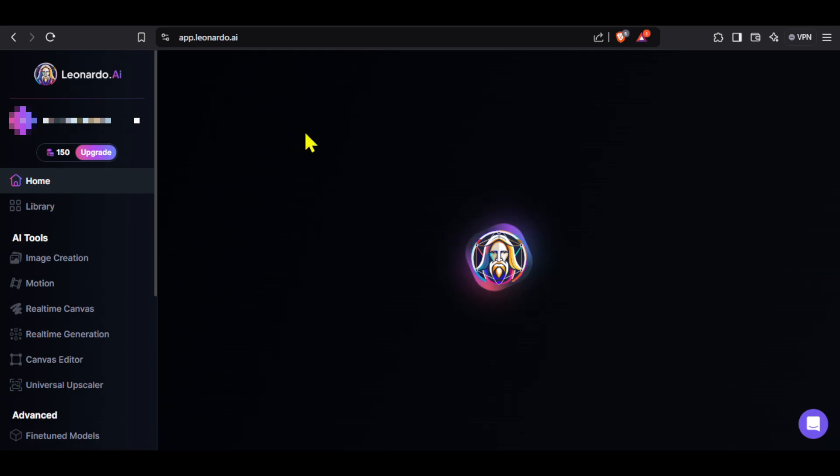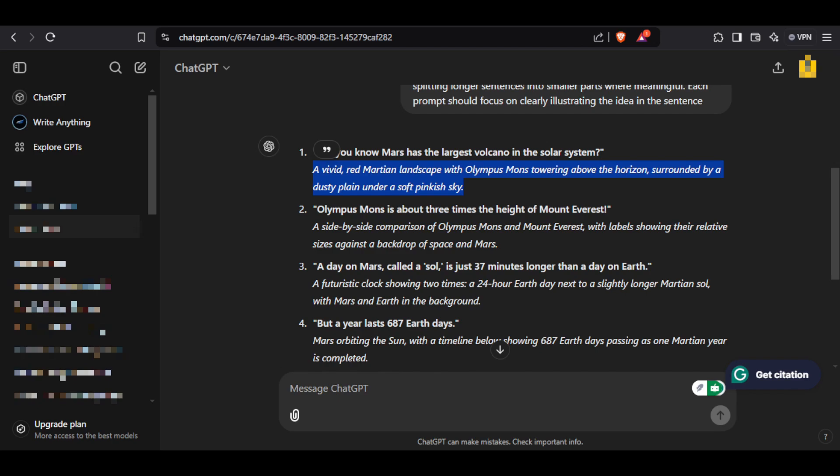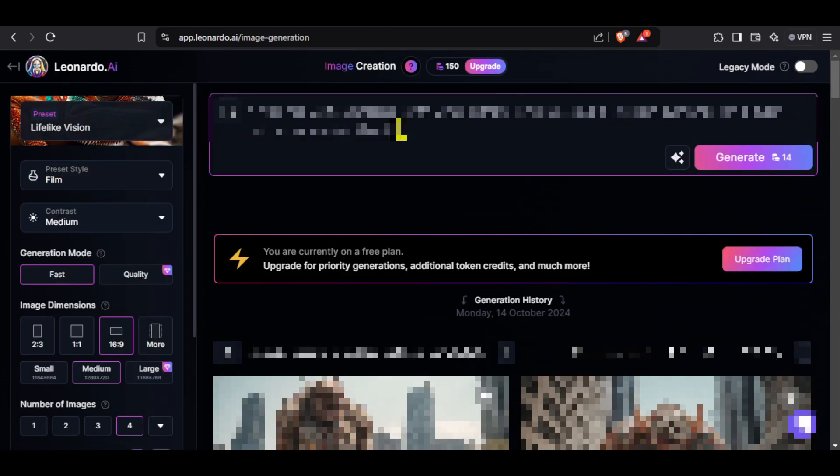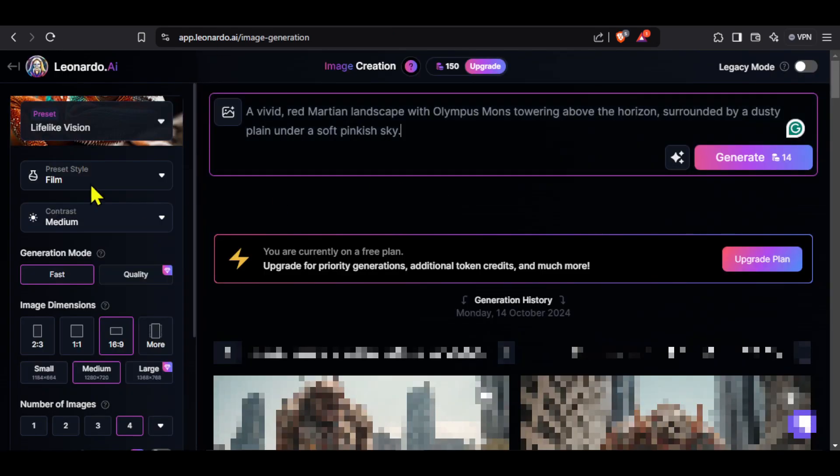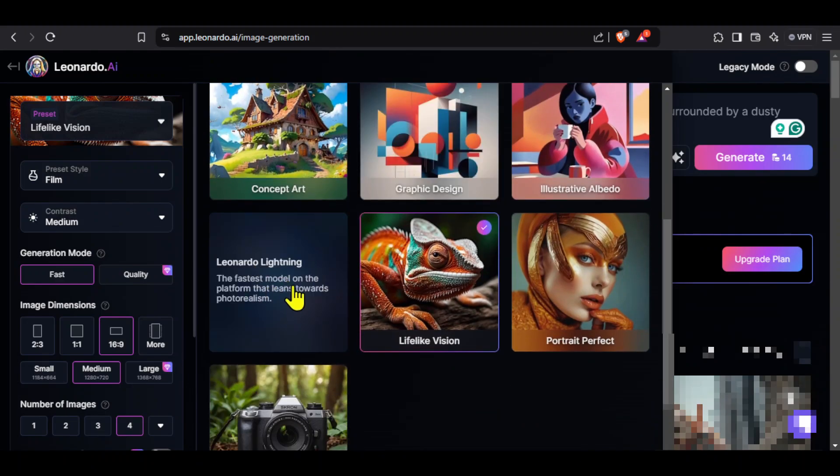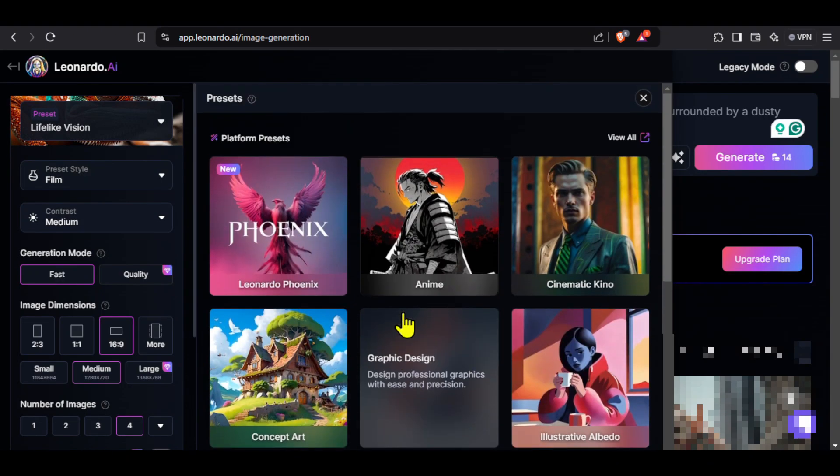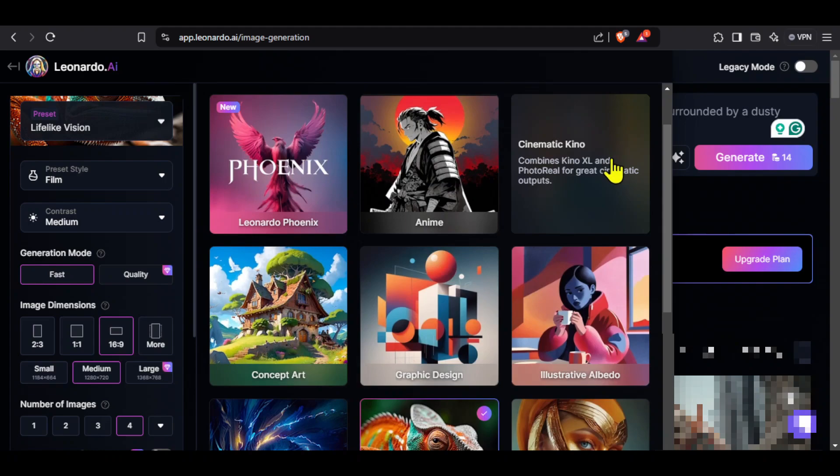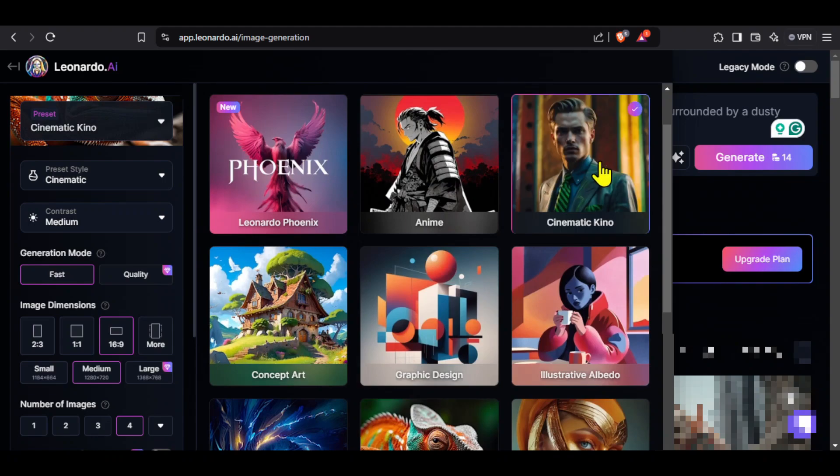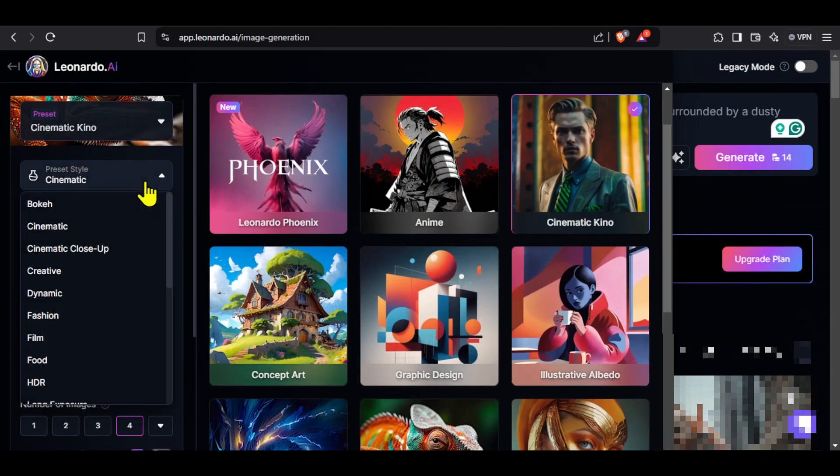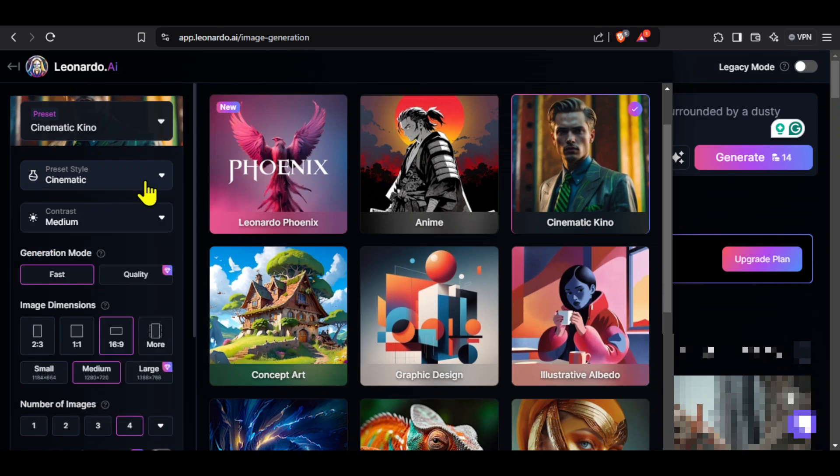To use it click here on image generation, go to ChatGPT and then copy the image prompts that we generated and then paste it here. On the left there are many settings that you can change to get the exact image that you want. First is preset and you can select it according to the topic of your video. I will select this one. Next is preset style and again we have multiple options. You can try all of them for different images. I will keep it cinematic.